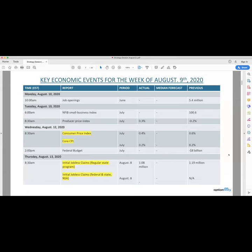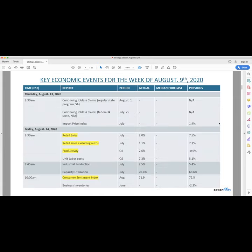So key economic events for the week ahead. We have tomorrow job openings, Tuesday NFIB small business index, and also producer price index. Wednesday, we have CPI and core CPI, as well as federal budget. Thursday, we have initial jobless claims, both regular and federal and state. We also have continuing jobless claims, both regular federal and state, import price index, retail sales on Friday, retail sales excluding autos, productivity, unit labor costs, industrial production, capacity utilization, consumer sentiment index, and then business inventories.